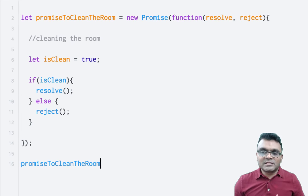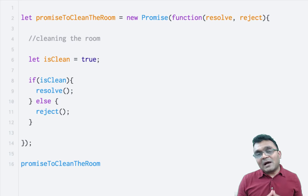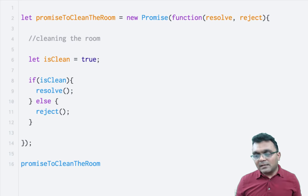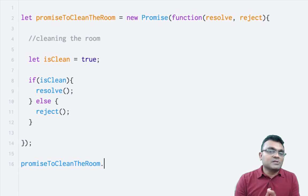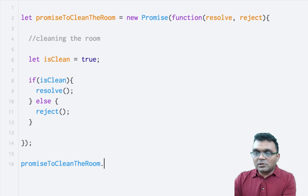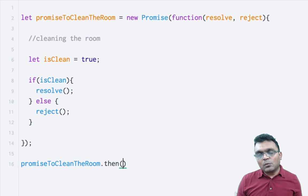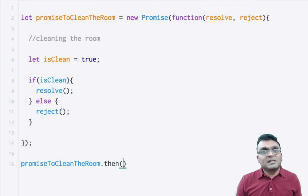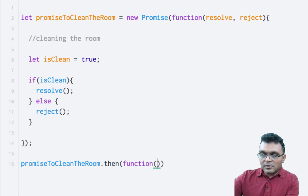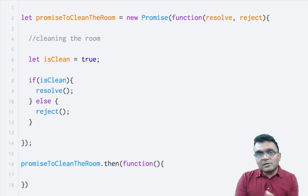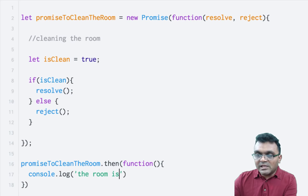The second part is executing this promise. This could be taking a little bit longer time — you have to wait for it. There is a method that gets called when the promise is resolved, which is called then. When this method is fired, it means the promise is resolved. Within this method you can have a callback function, and because it's only executed when the promise is resolved, the room is clean.